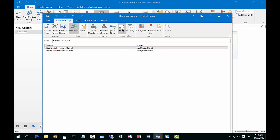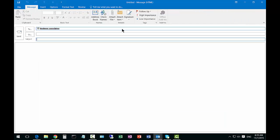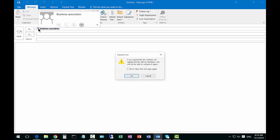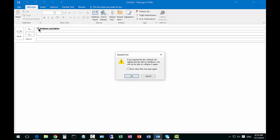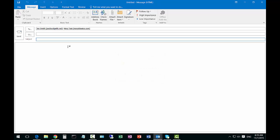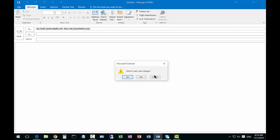You can see that it's going to send to the business associates, and if we click OK to expand it we can see there's our two emails. Let's go ahead and close that.